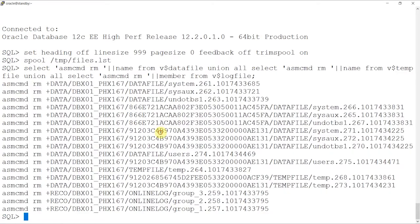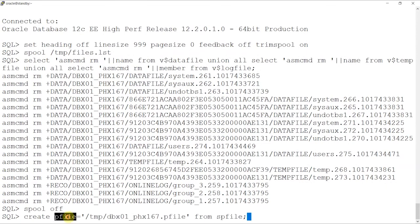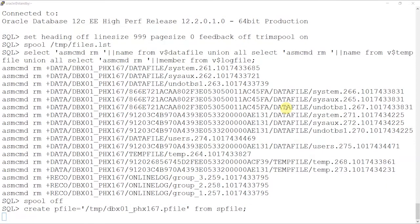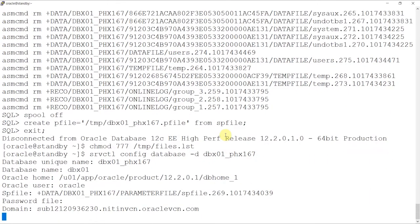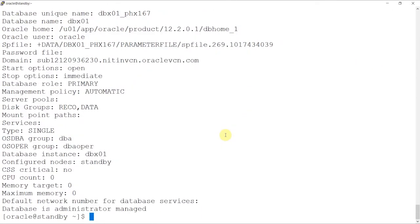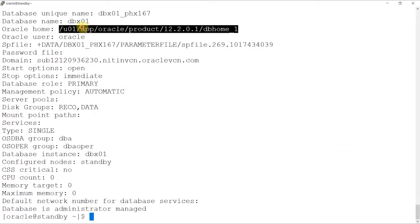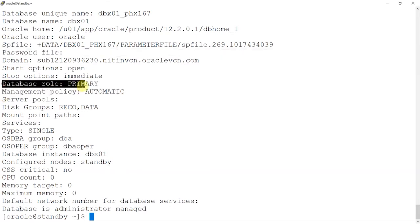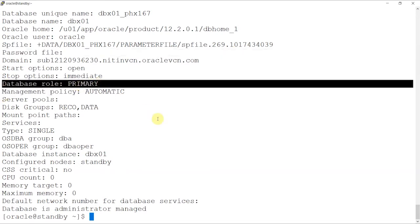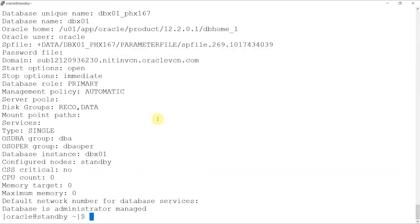Before deleting the data files, we have to stop the database. To do that, we'll use the server control command to fetch details about the database and then proceed to stop the same. Although before that, we'll first collect the configuration of the database for future references.